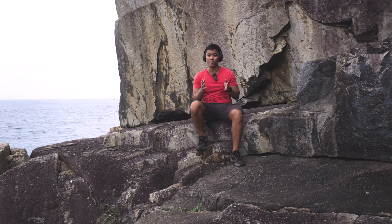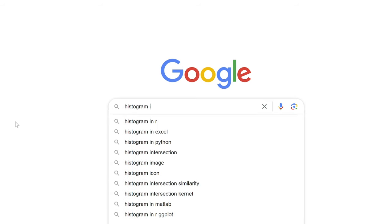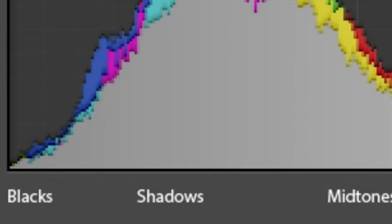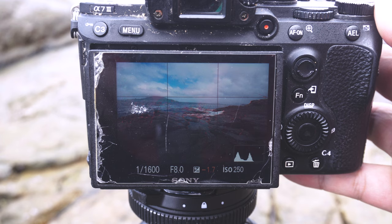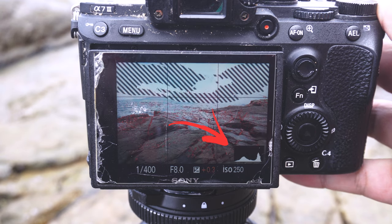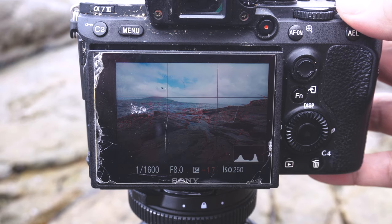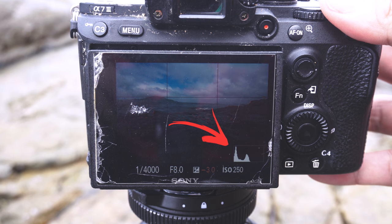The next tool we're going to talk about is a curve called the histogram. The histogram represents the luminosity values within the frame, from the blacks to the whites — with the blacks on the left-hand side of the graph and the whites on the right. As you add more exposure, you shift the curve towards the right, making highlights and whites brighter, and vice versa as you underexpose.